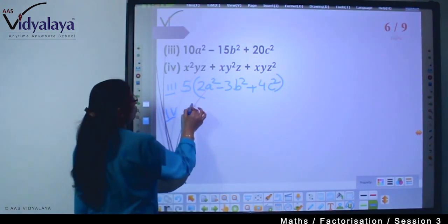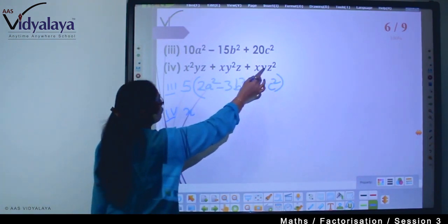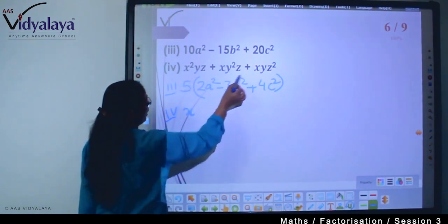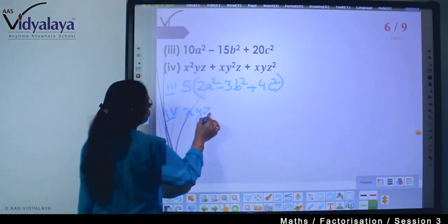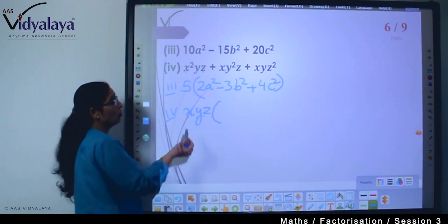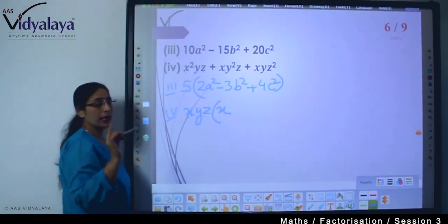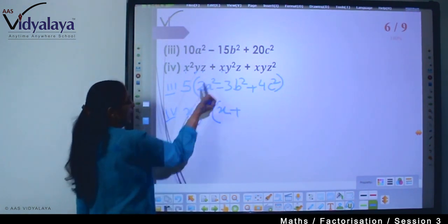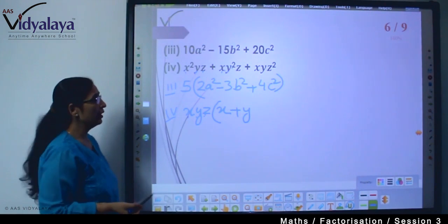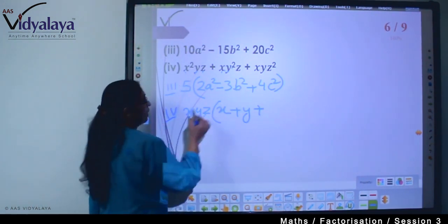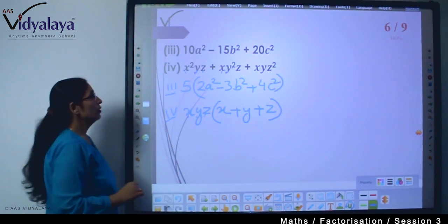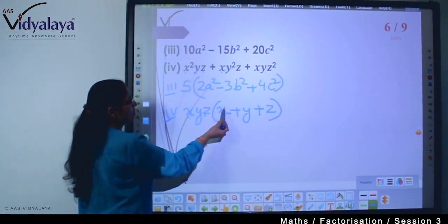Next: x²yz + xy²z + xyz². The common factor is xyz — taking x, one y, and z as common. Inside the bracket: from x²yz we get x; from xy²z we get y; from xyz² we get z. So the answer is xyz(x + y + z).